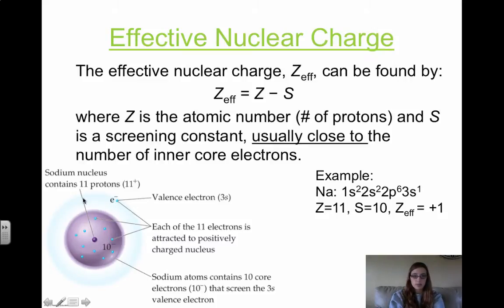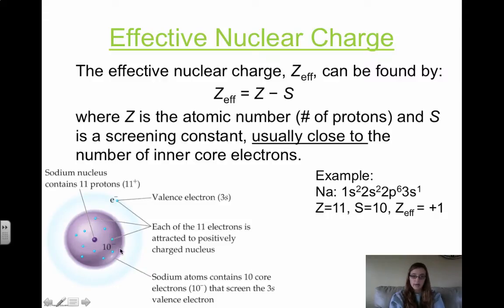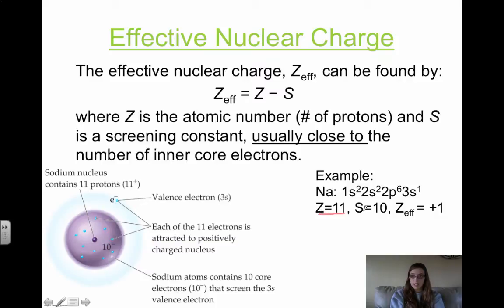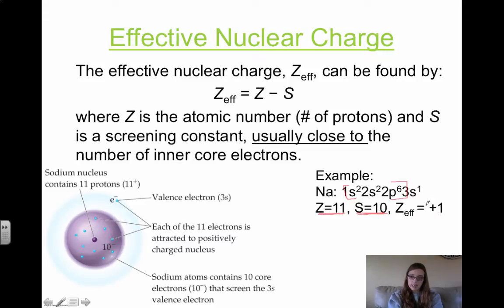For example, if we look at sodium: the sodium nucleus contains 11 protons, and the atomic number is 11. Each of the 11 electrons is attracted to the positively charged nucleus, but some of the sodium electrons screen the outermost electrons. Writing the electron configuration helps determine the core electrons. Sodium's electron configuration is 1s2, 2s2, 2p6, 3s1. To calculate Z-effective, we take the number of protons (11) minus the 10 core electrons from 1s through 2p, and we get +1. That is the effective nuclear charge of sodium.